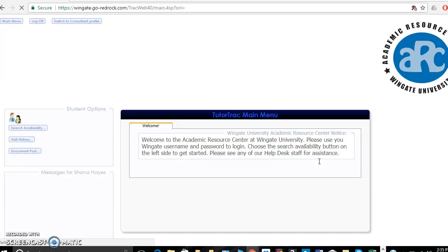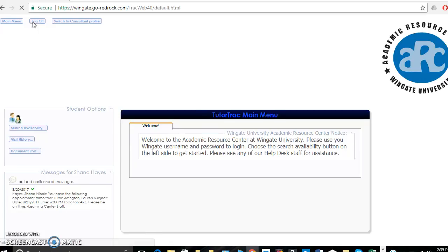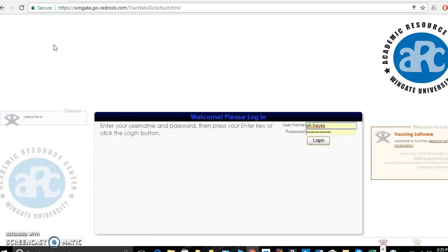And I'm back on my home page with no more upcoming appointments. This spot is now available for someone else to sign up if they need to. The last step is to once again log off, and now you've successfully canceled an appointment.